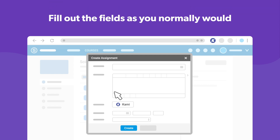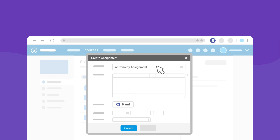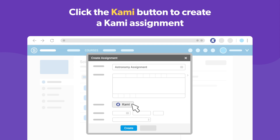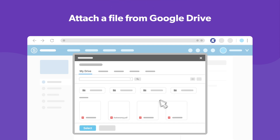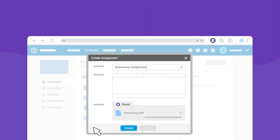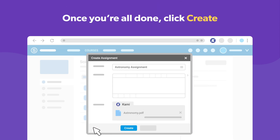Fill out the required fields as you normally would. Click the Kami button to create a Kami assignment, and attach a file from your Google Drive. When you're all done, just click Create.